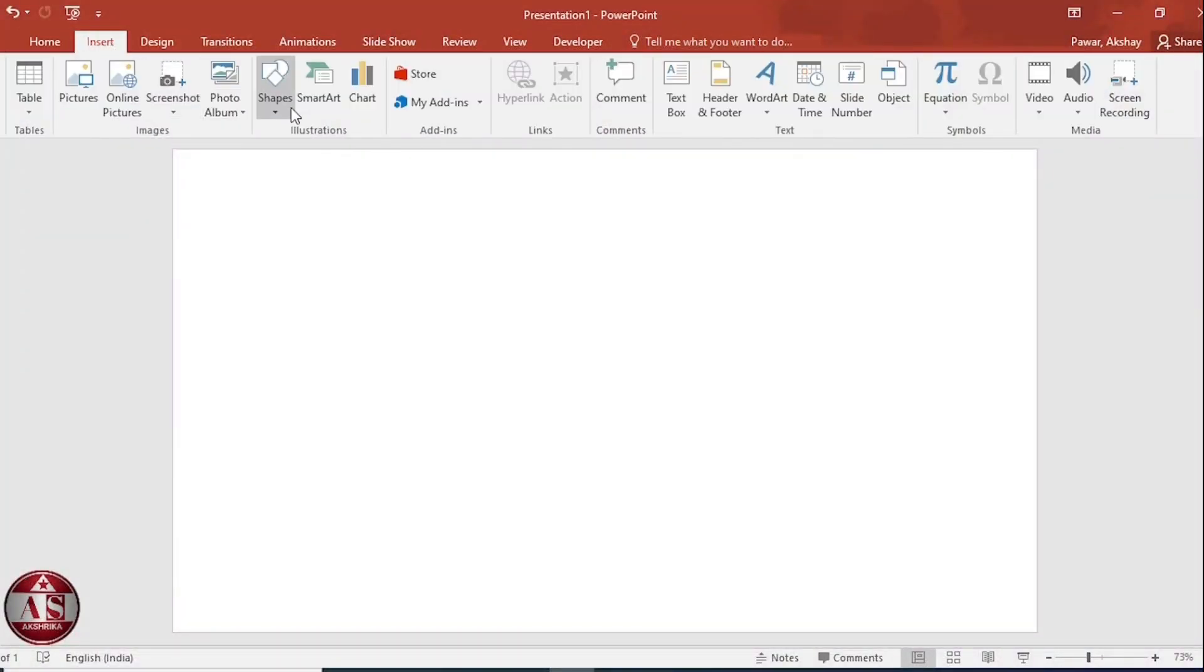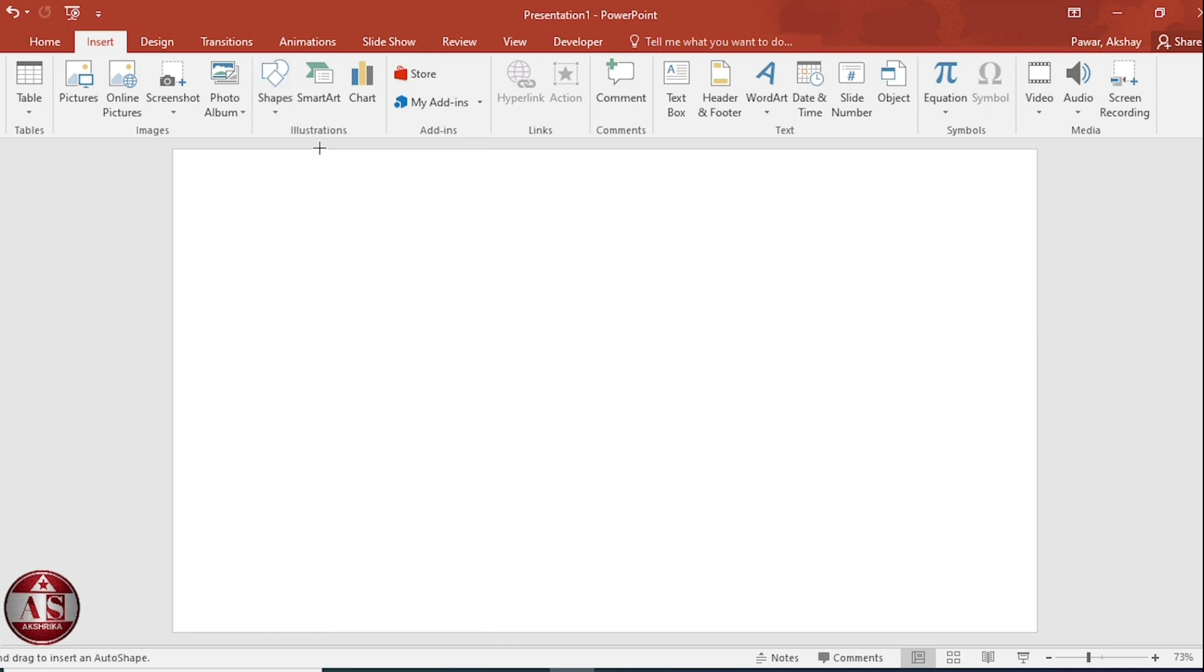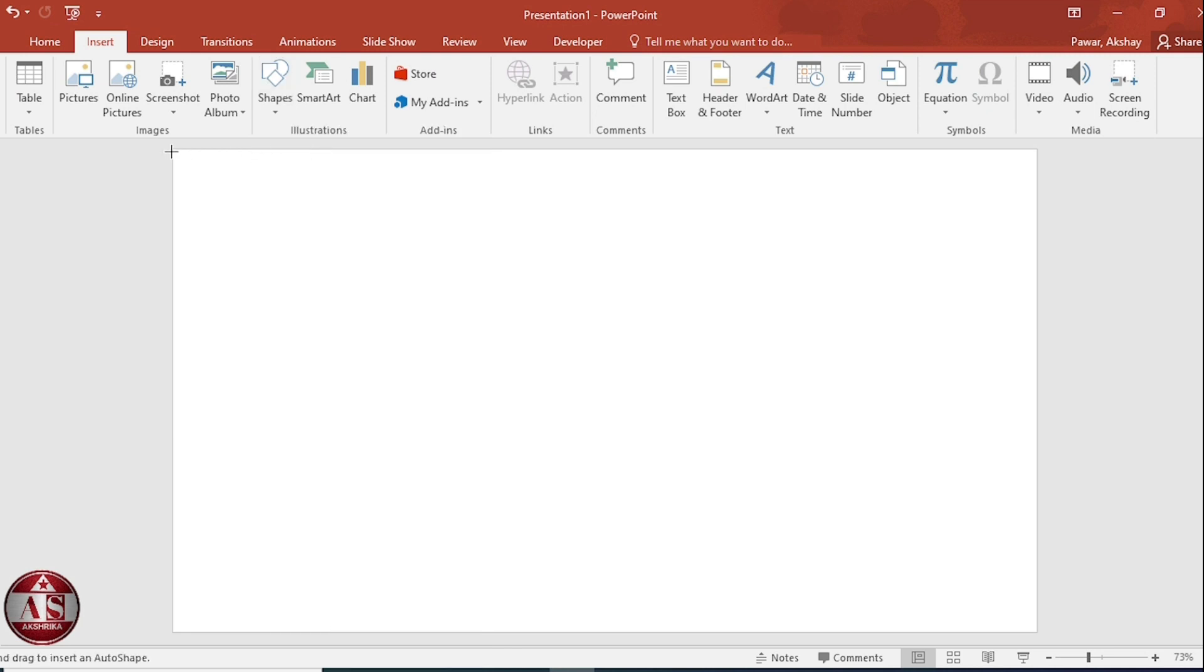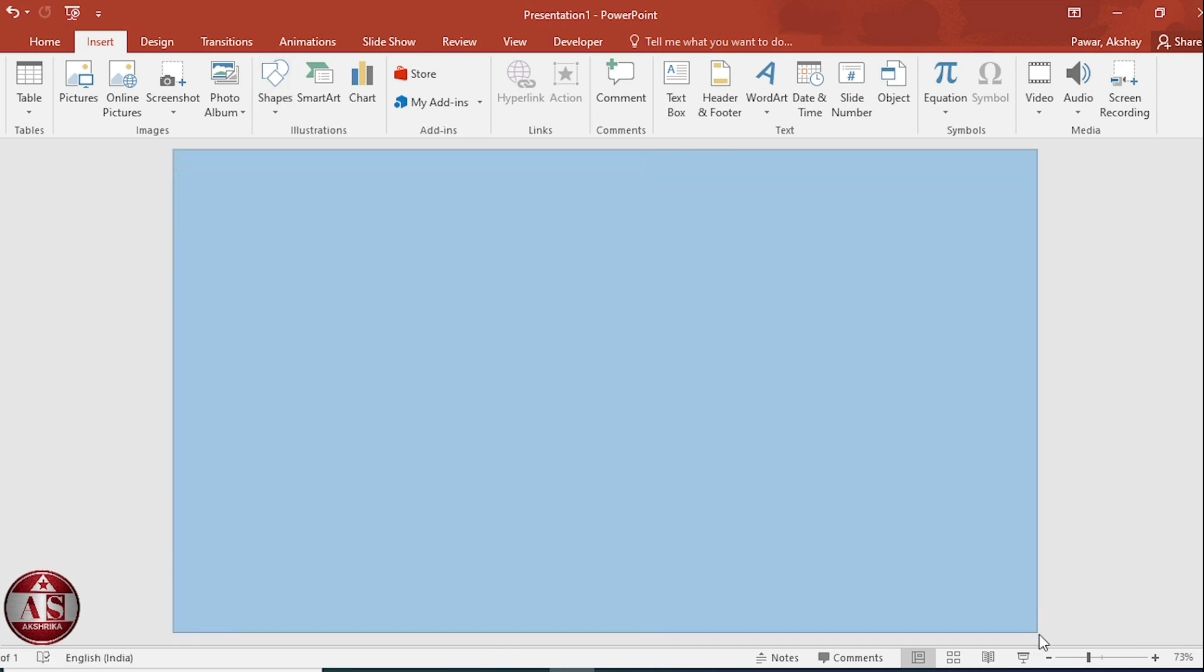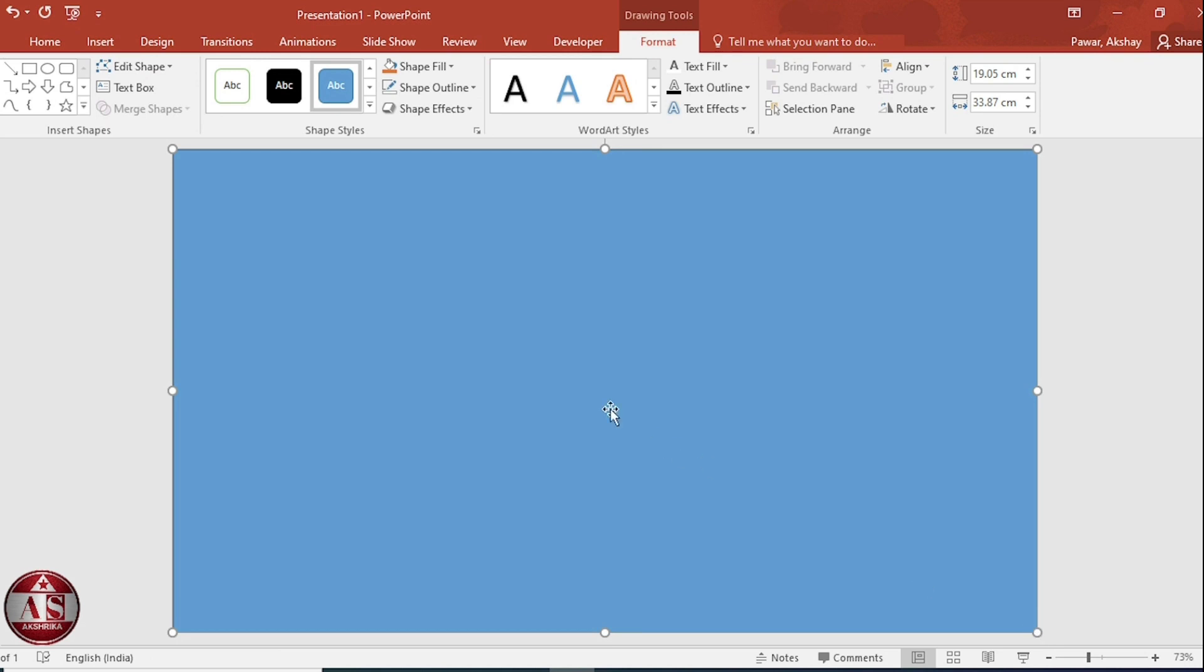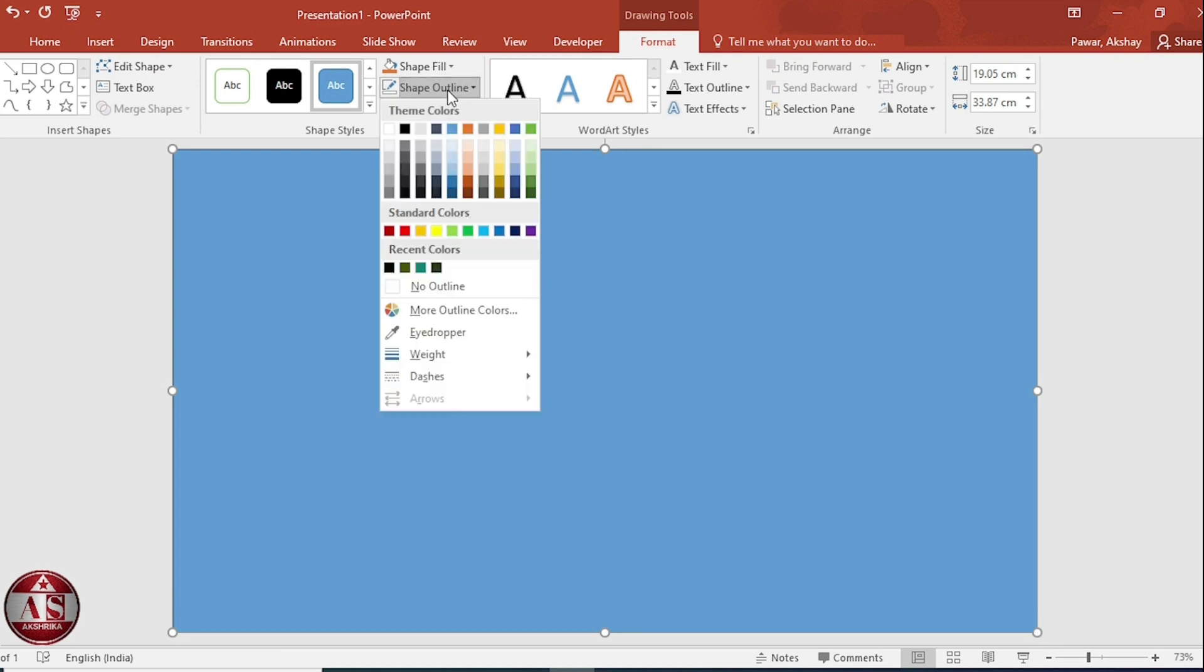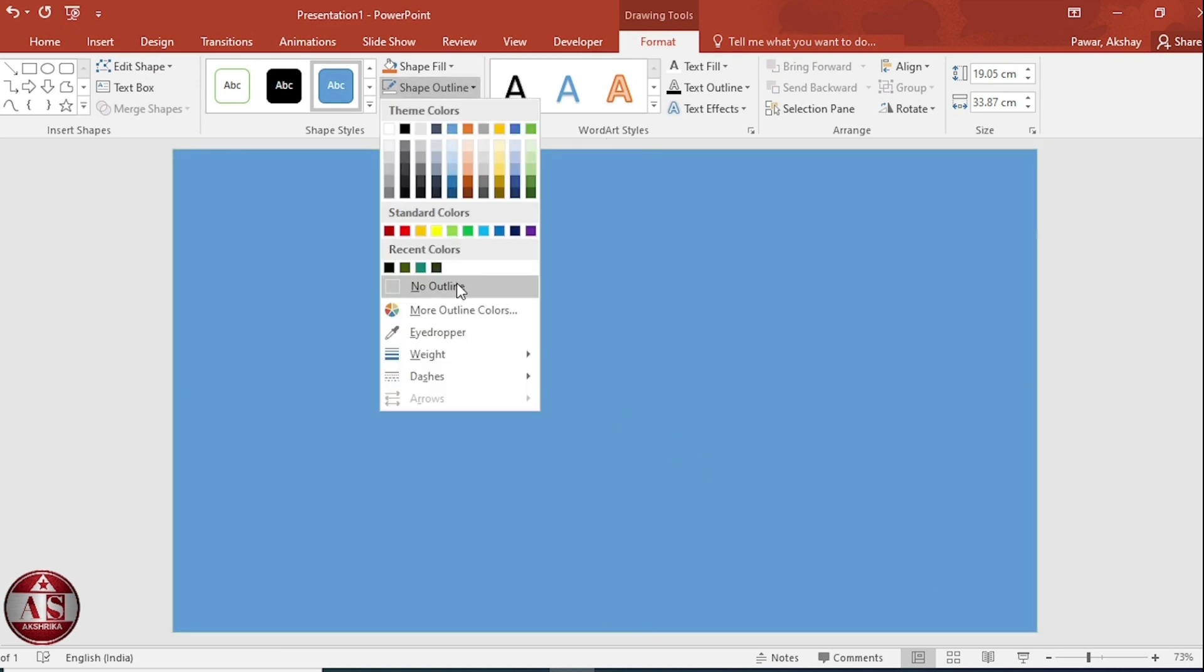Go to insert tab, click on shape, select rectangle and drag it over here and make sure it covers the whole slide. Go to shape outline, make it no outline.